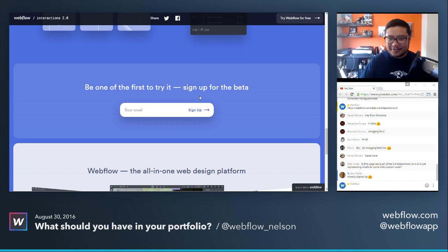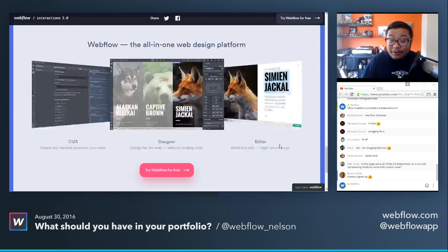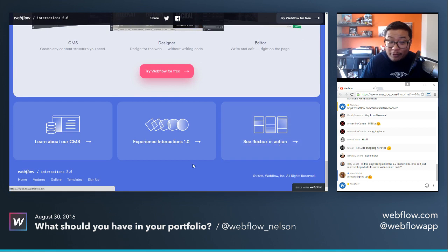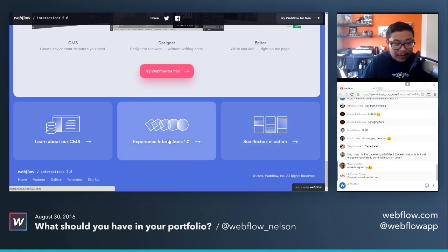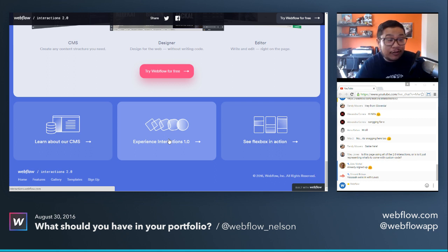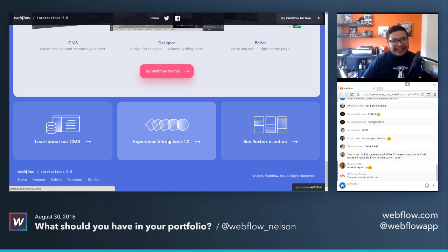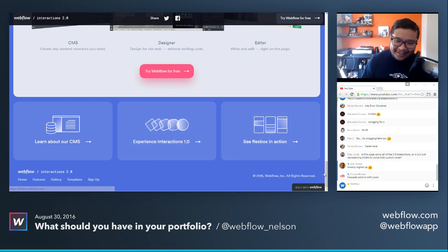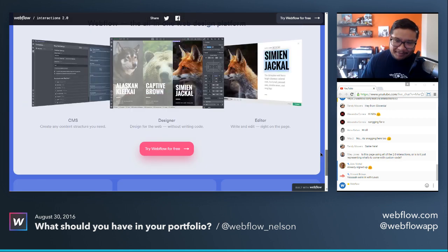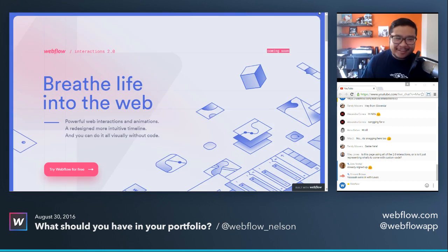If you haven't played with Interactions 1.0 yet, there's a link at the bottom showing how that's all done — it's still super powerful. Go play with it, especially the 3D transforms.